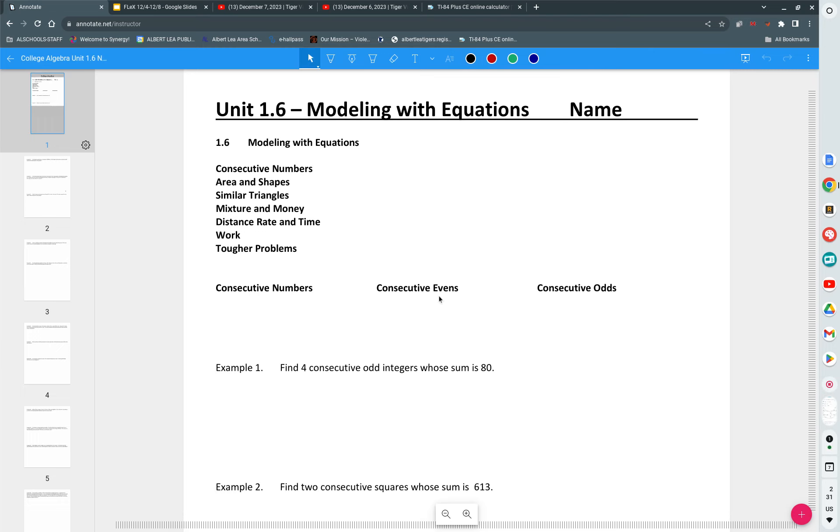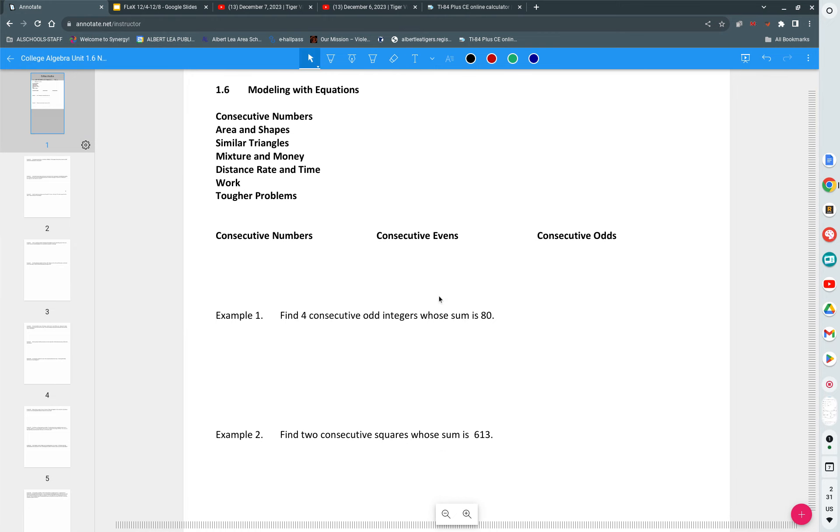You have word problems in this unit. Test is on Thursday, December 21st. Whatever we get through, we get through. Whatever we don't, we don't. You've already done those kind of problems. That will be new, that will be new, and that will be new.